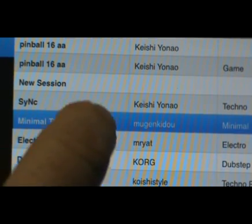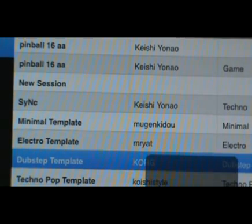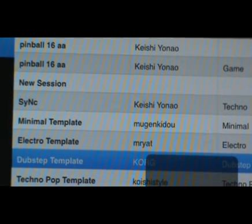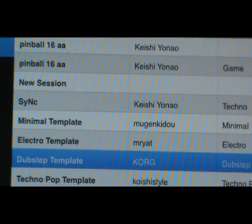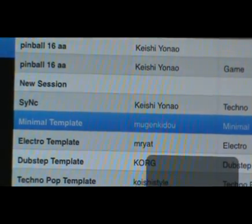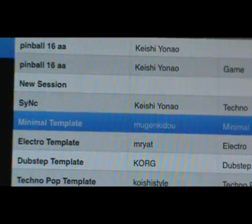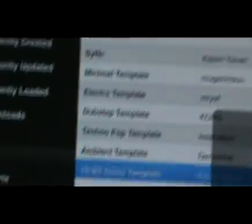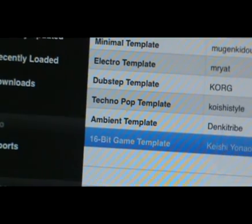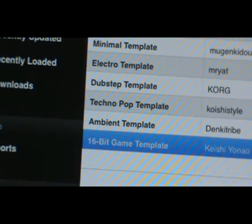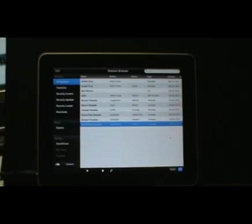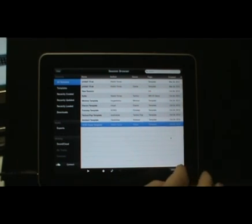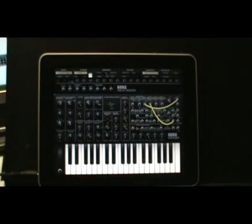Dubstep template. 16-bit game template. So if we want to go with that one, we just click okay down here. And that's the feel we're going to start with and we're going to generate our own song real quick.